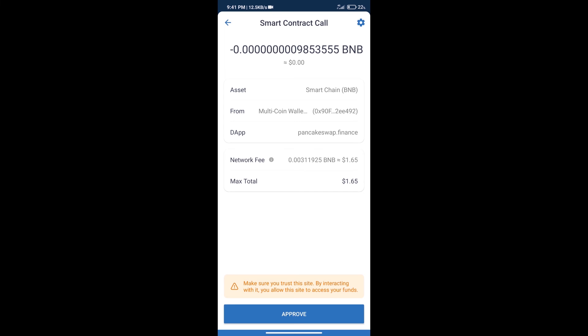Here we can check transaction history and network fee charges. After that, we will click on Approve.